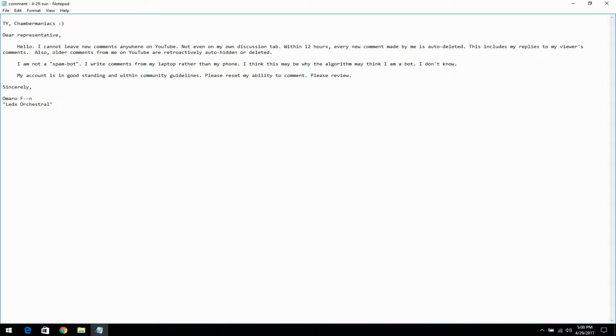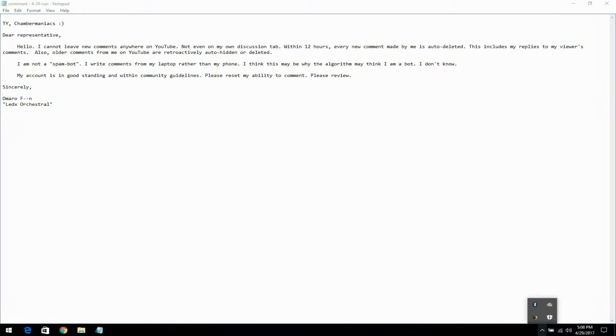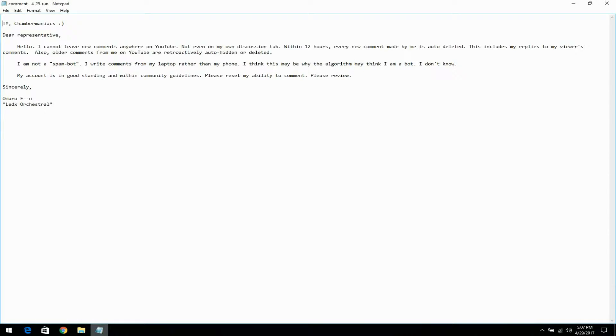I am not a spam bot. I write comments from my laptop rather than my phone. I think this may be why the algorithm may think I am a bot. I don't know.